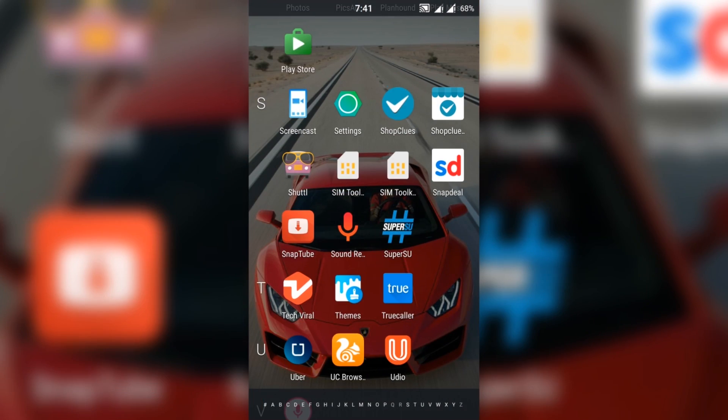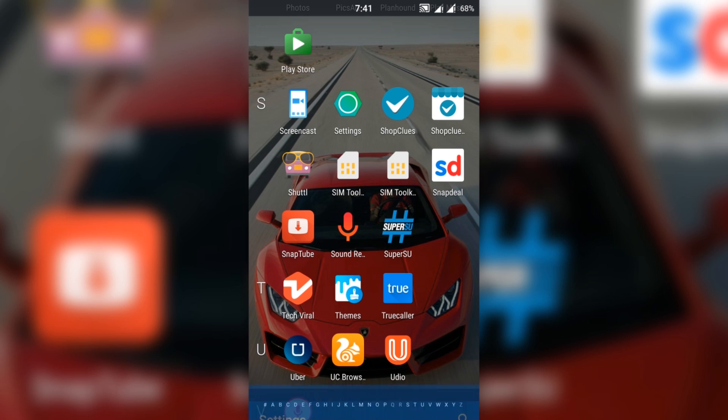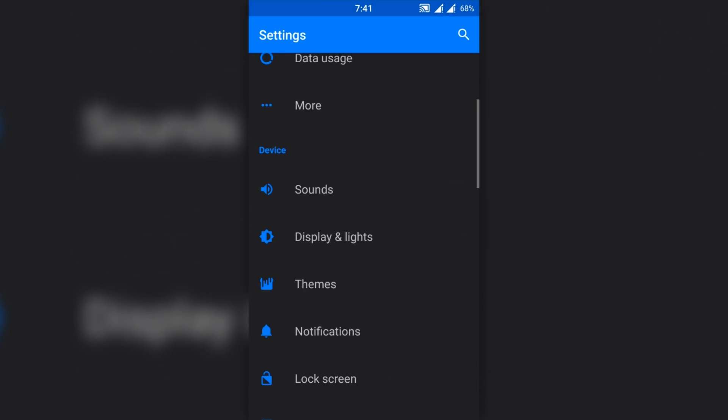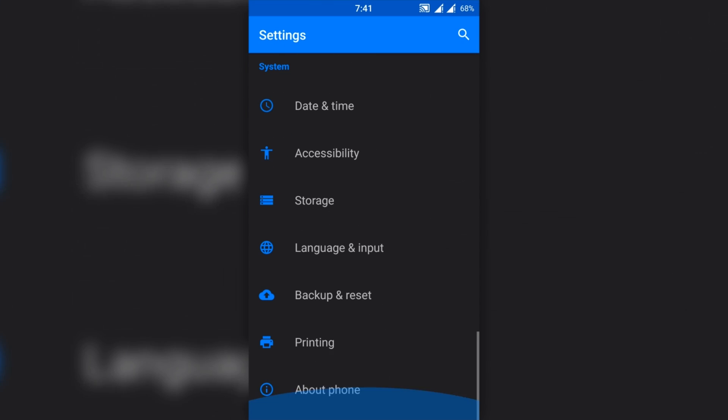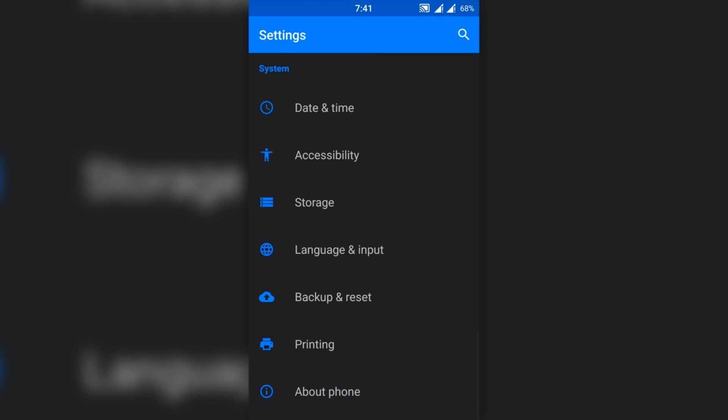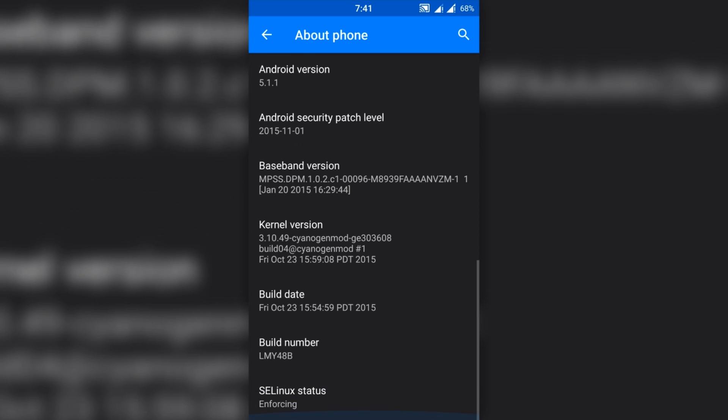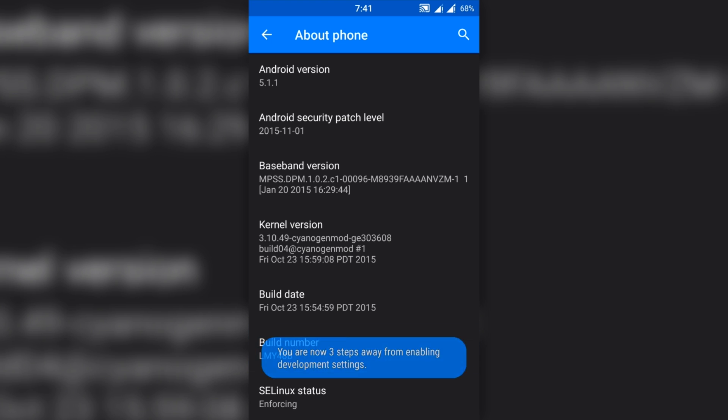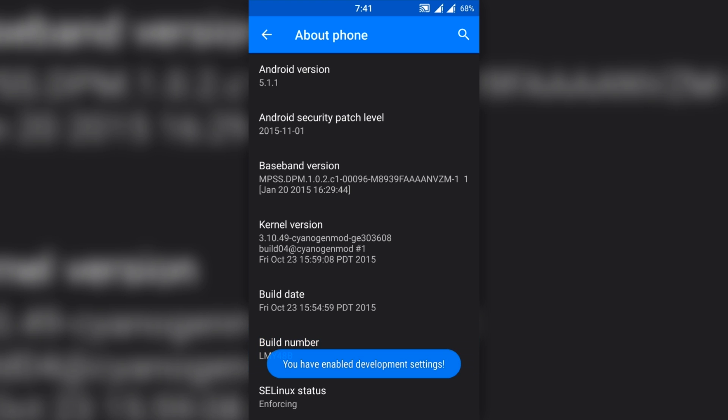First of all, go to Settings, then scroll down to the About Phone option. Tap on Build Number seven to eight times to enable the Developer Settings. After enabling it, press the back button, then click on Developer Options and check Enable USB Debugging.